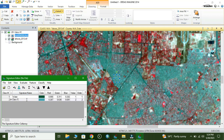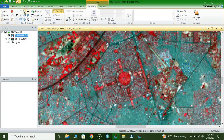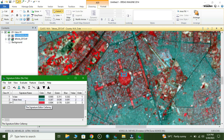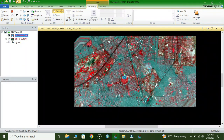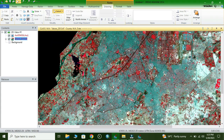Here we click Add — now this is our urban area class. Next we add the vegetation class. Now we collect another class for vegetation.